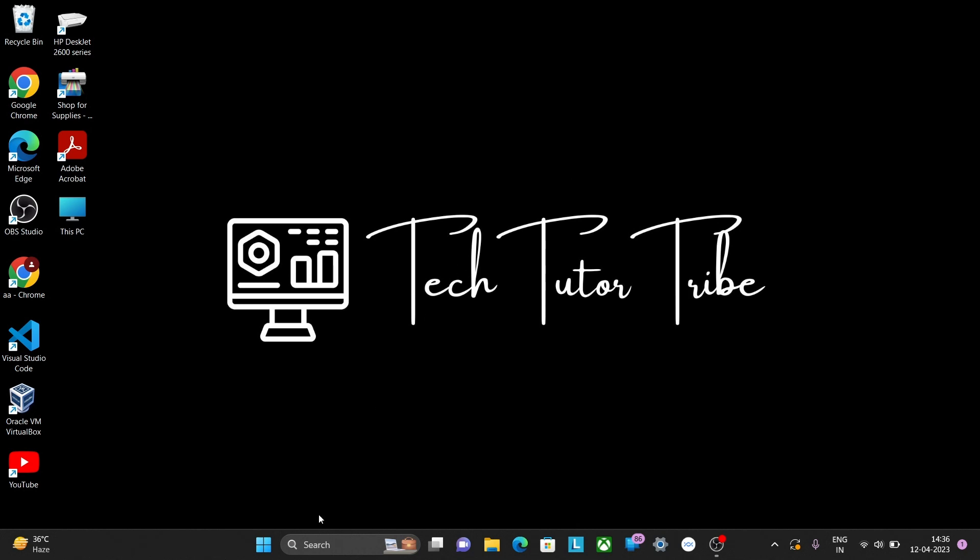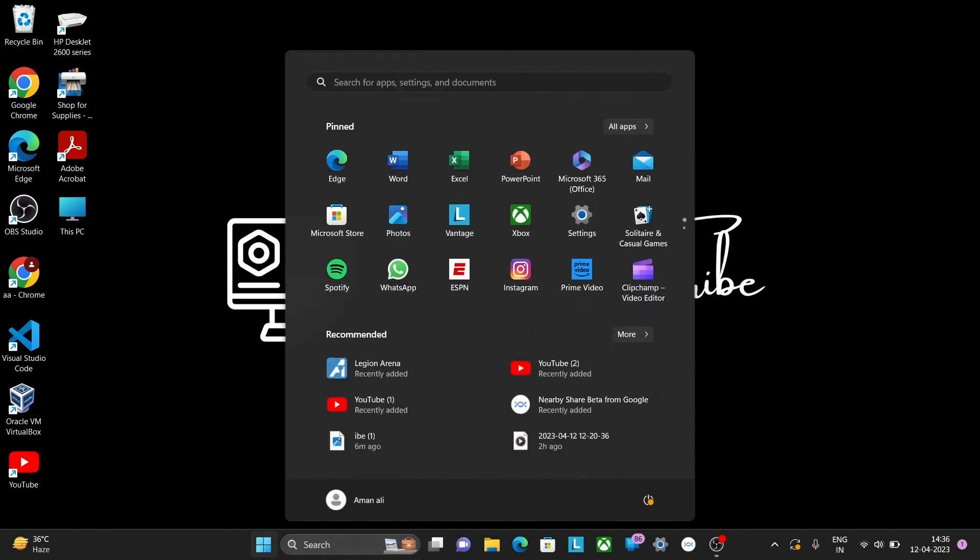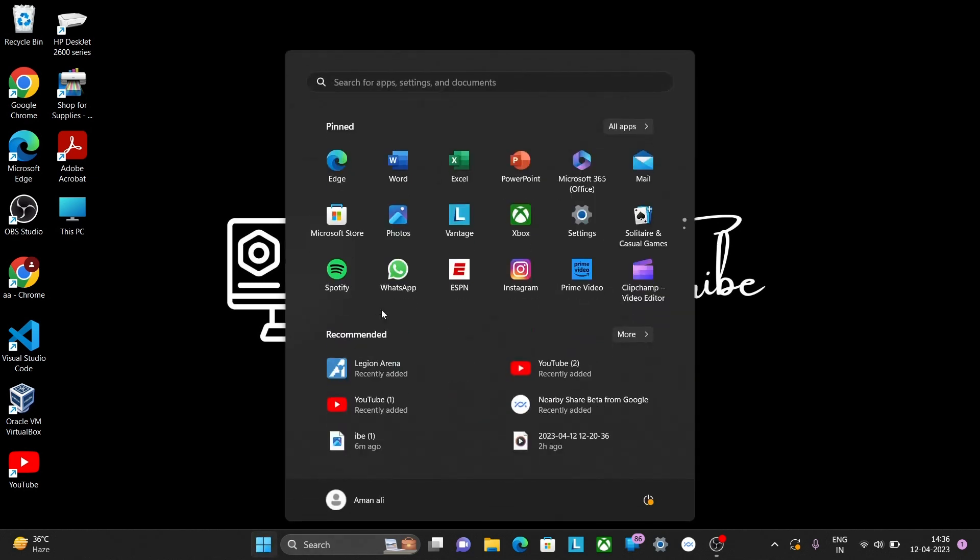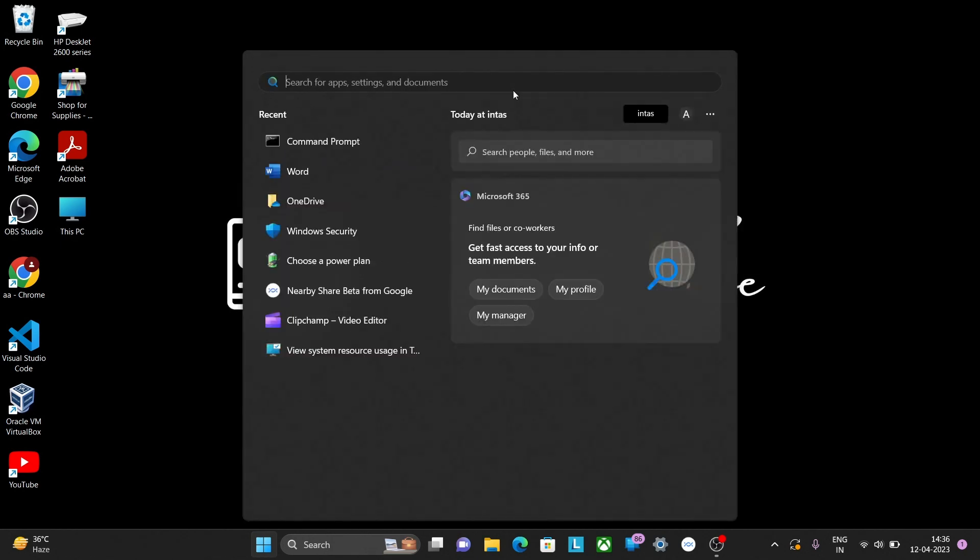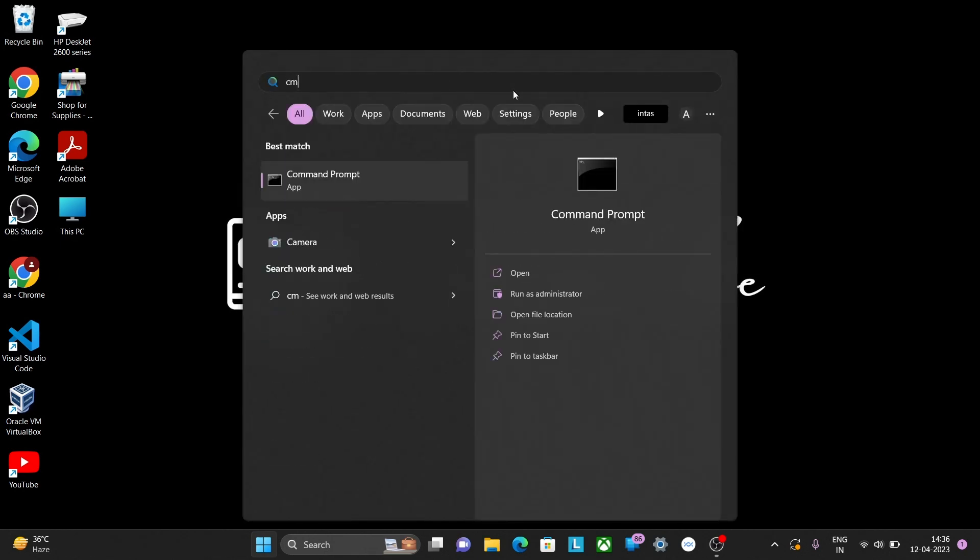First of all, click on the Start menu. Type CMD in the search bar, and then click on Run as Administrator.